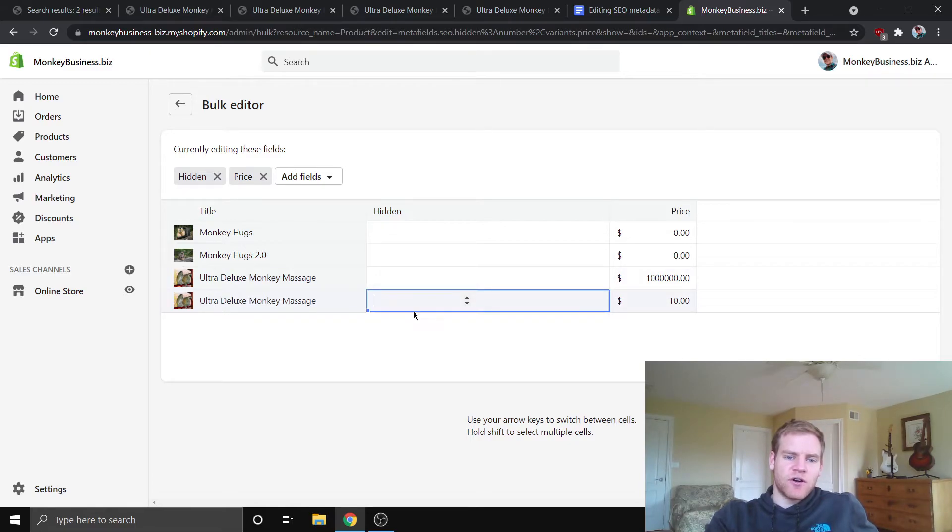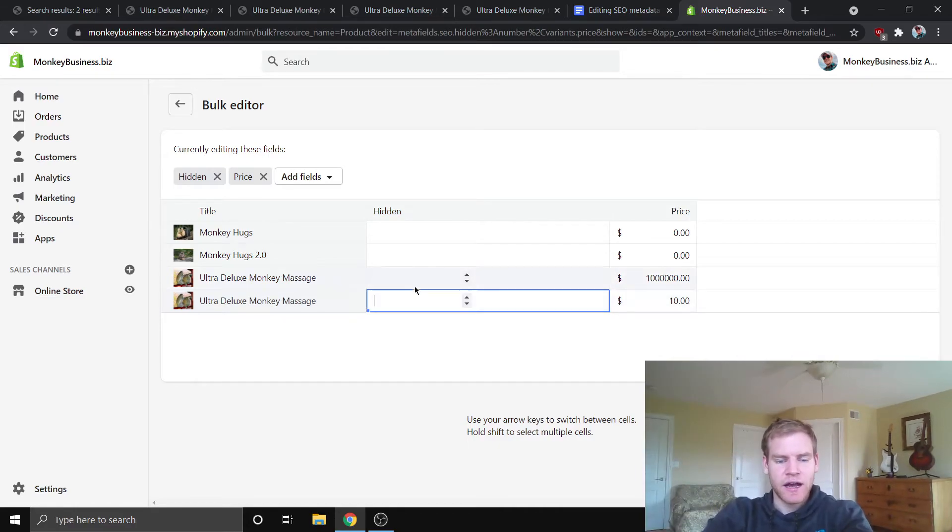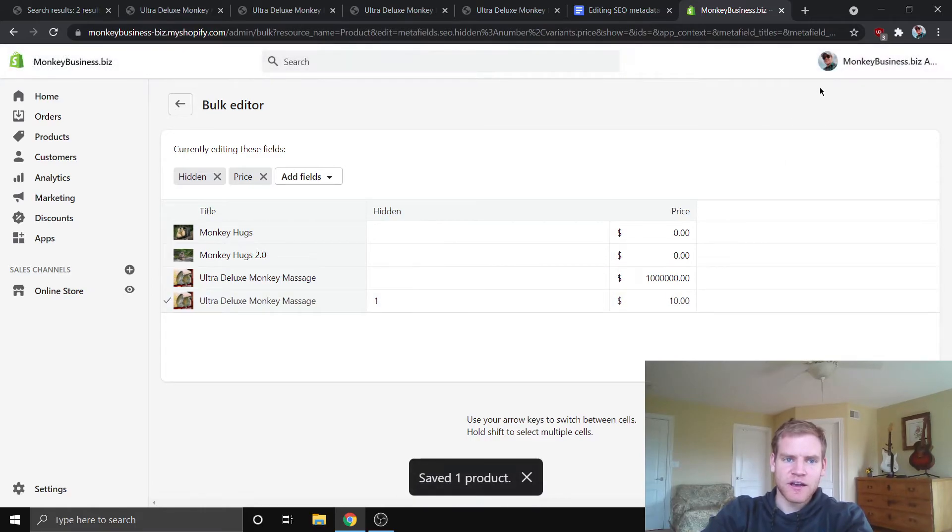So, if I think, you know, I think we should keep the million dollar product in the search. I'm going to put a one next to the one that's $10. And then I'm going to save that.